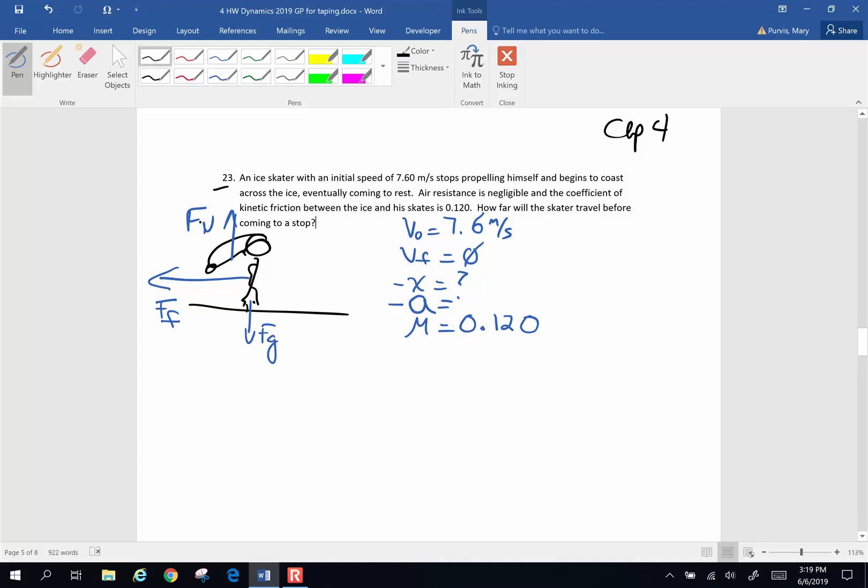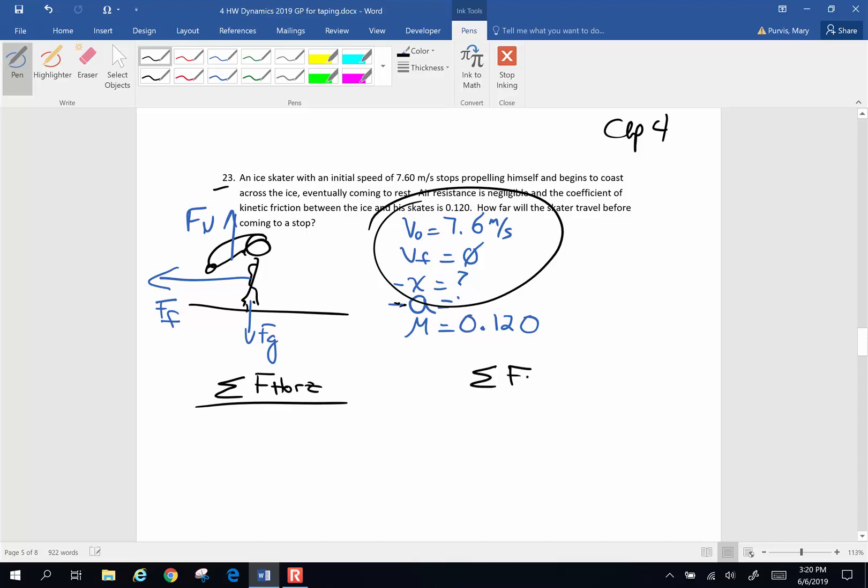We're going to use all of the forces to find acceleration. Once we use acceleration, we're going to go back, use kinematics, and then find displacement. So first thing, then we're going to sum the forces horizontally and we're going to sum the forces vertically.